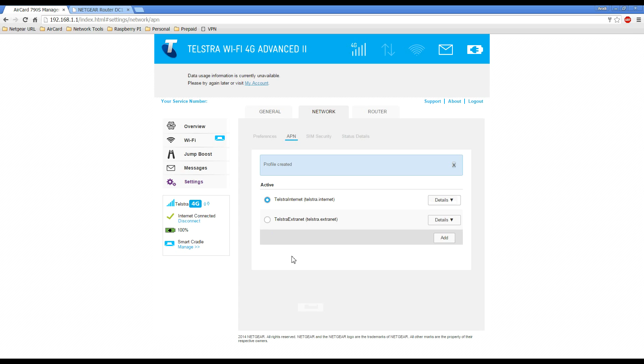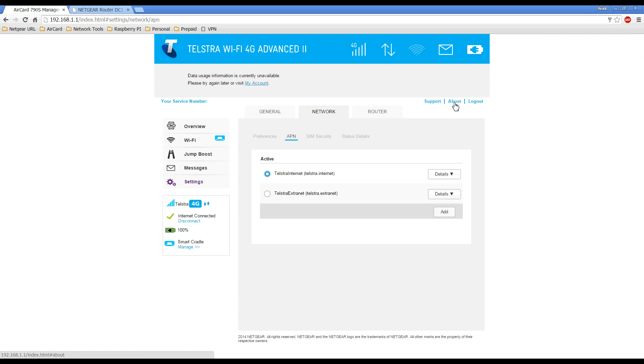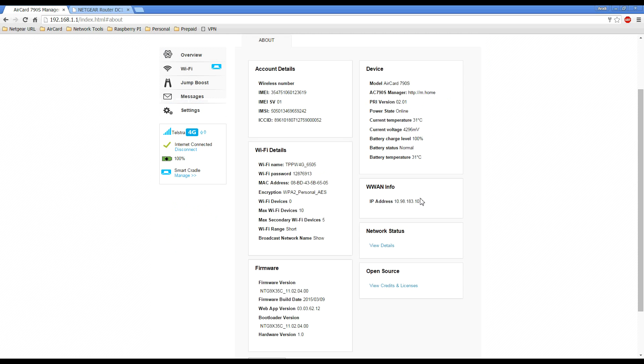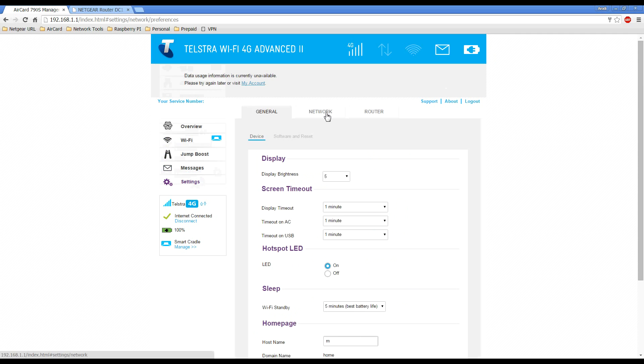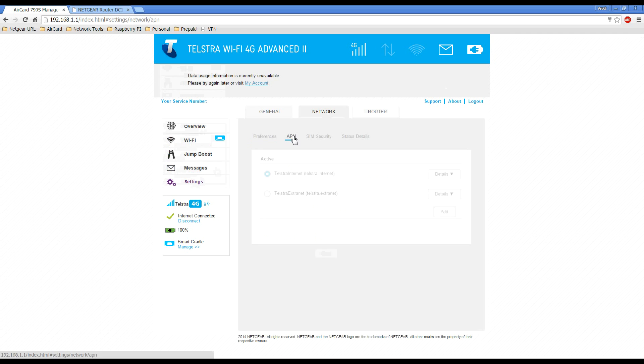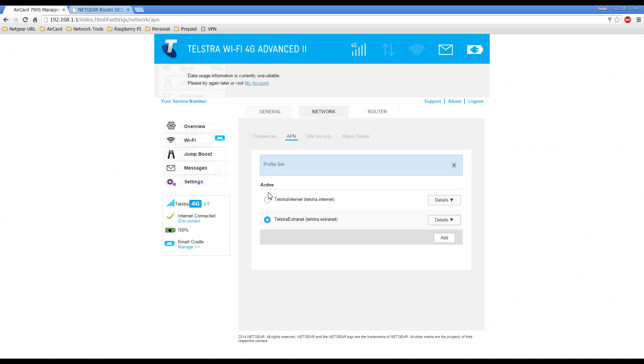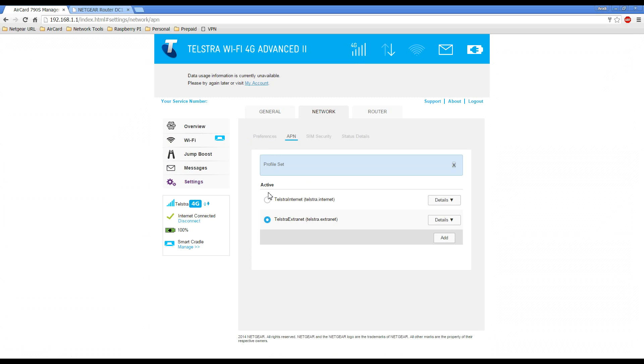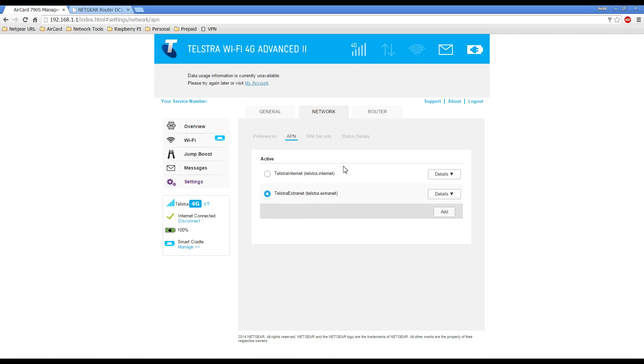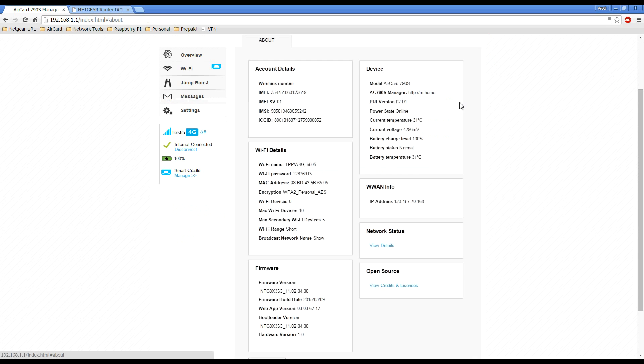One thing I'll quickly show you is when you're on the Telstra.internet profile which sits behind a firewall and is usually natted, you'd probably get a 10 dot address. Once you switch over to the Telstra.extranet profile, you should see a 120 address, which is a real IP address displaying on the internet.